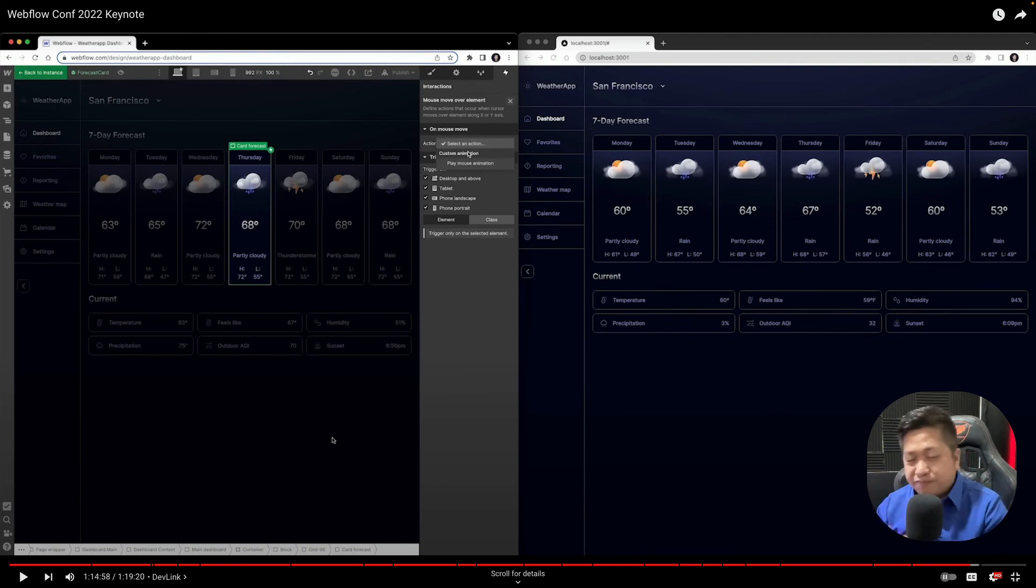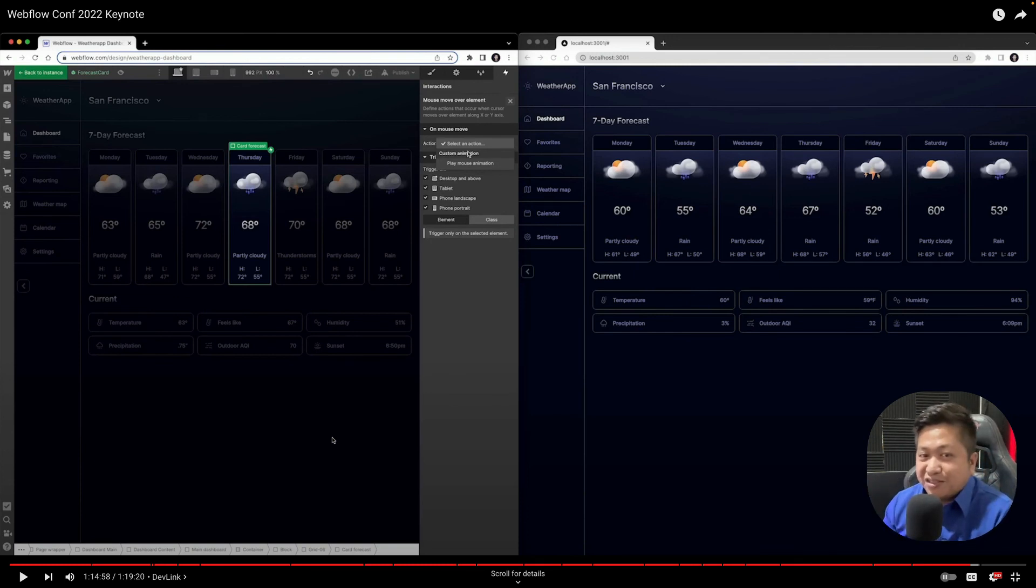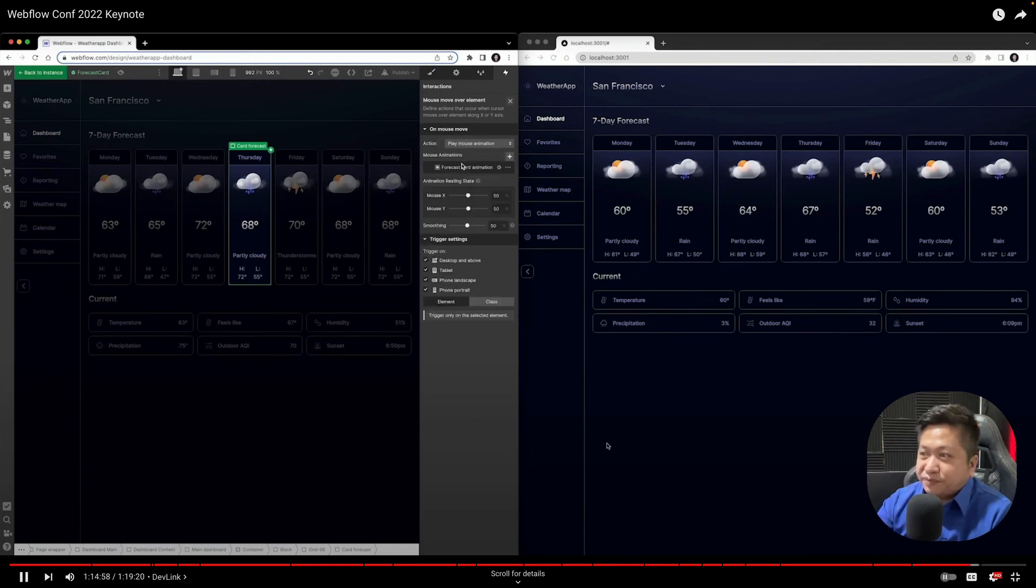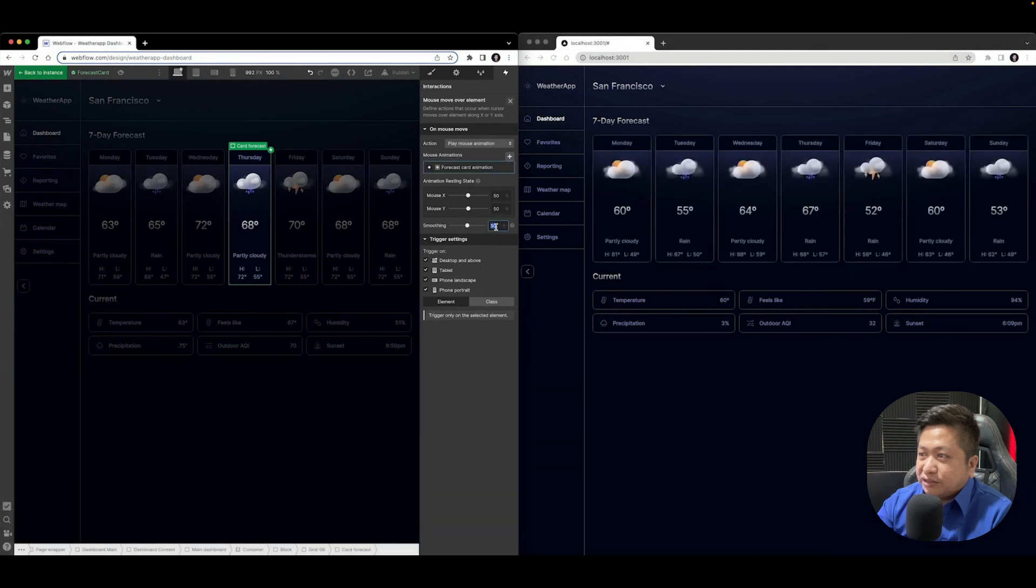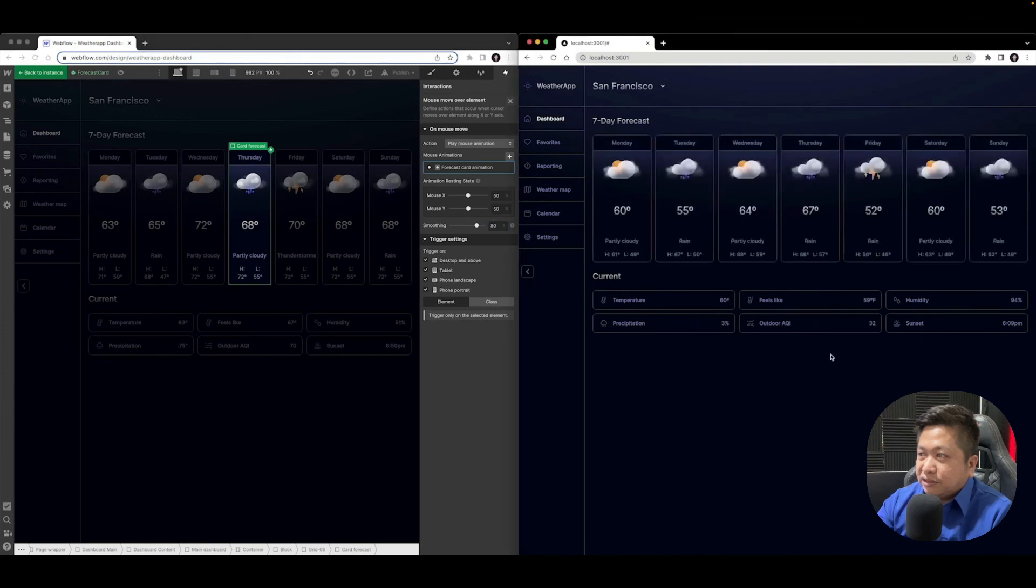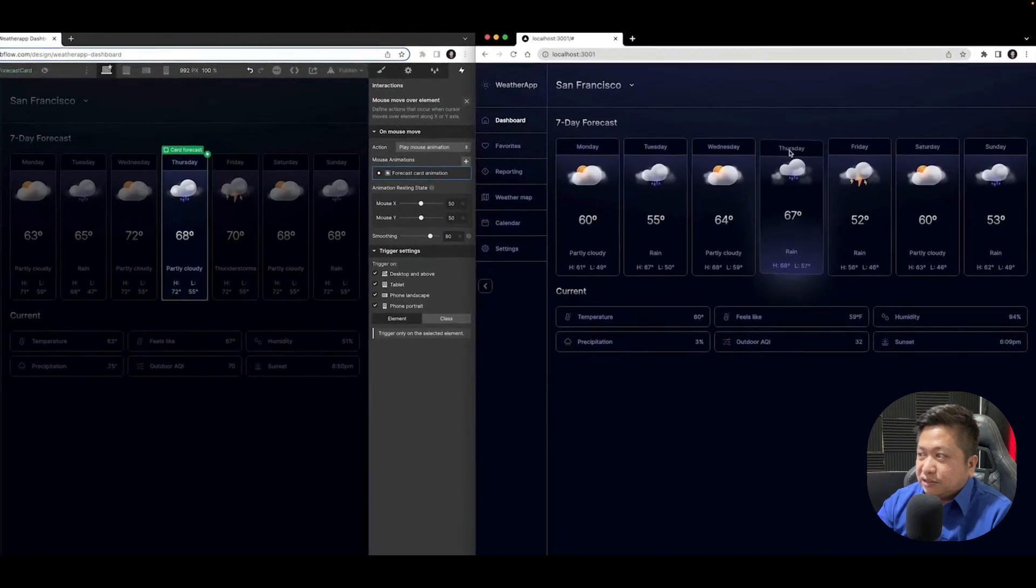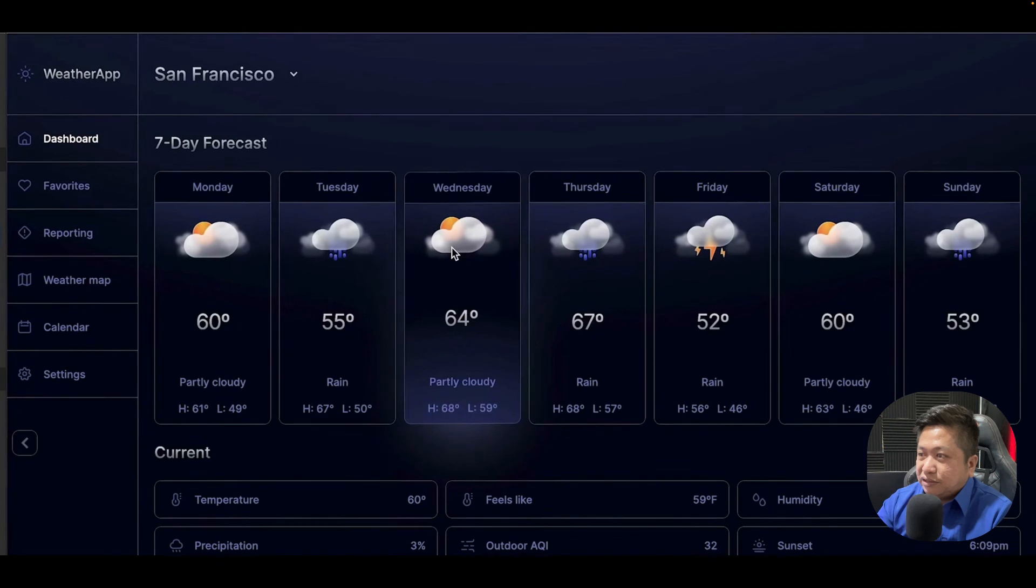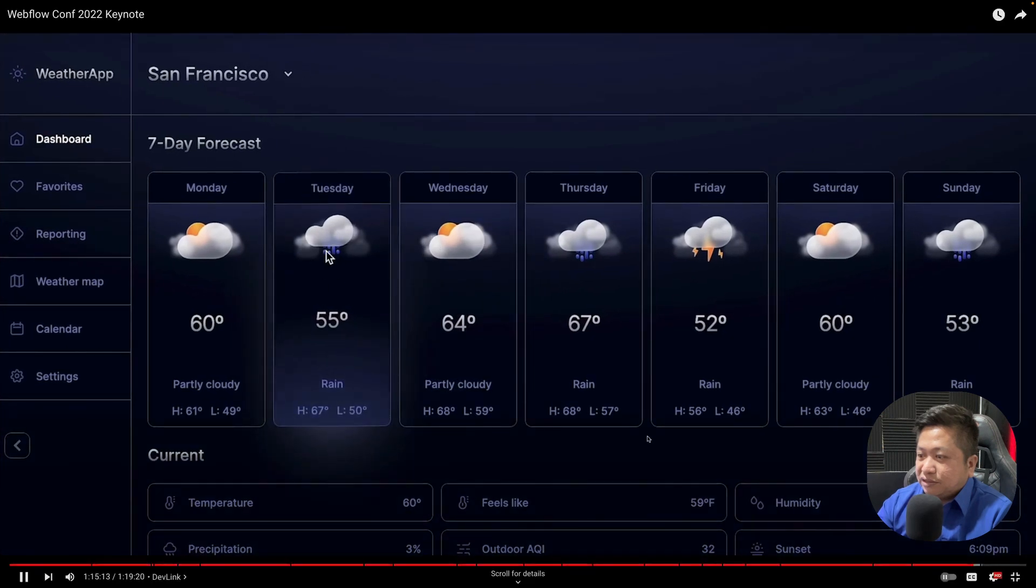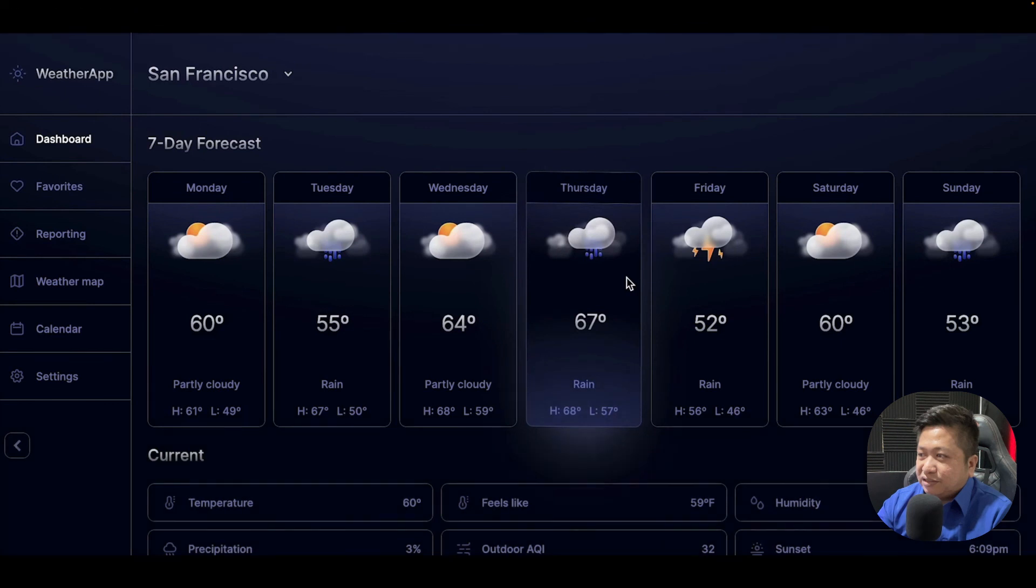And I promise this will speed up the process and cut the project time. So that's how DevLink works. Give it a mouse move animation, select this one we've already built, and maybe change the smoothing effect a little bit. Let's try it out. What you see with link is that all those interactions, style changes, and hover effects are being propagated over live in real time into my local development environment.